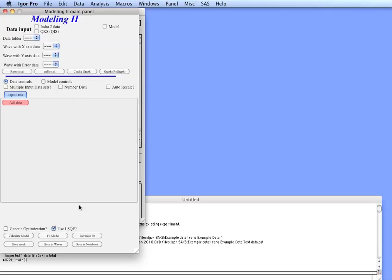These are data input controls which are very similar to all the other ones. Down here in the tabbed area we have two sets of data controls: one is for data and the other one is for model. So let's first input some data in there.